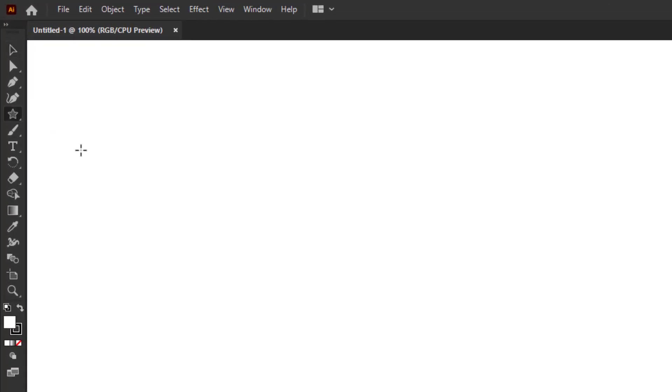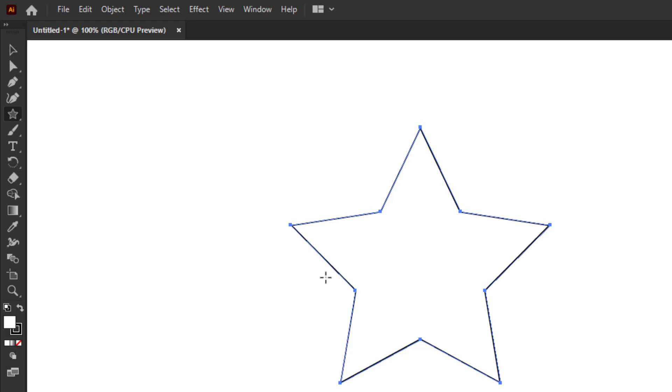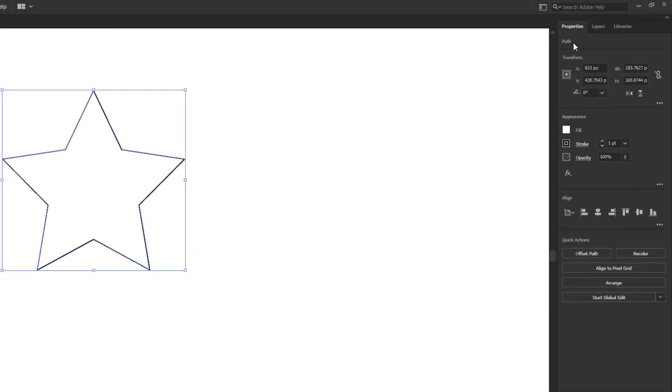Today you will learn how to fill a shape in Adobe Illustrator. When we create a shape, it has a fill color and a stroke. You can see the fill and stroke in the left toolbar. If you select the shape, you can see the same fill and stroke in the properties panel.